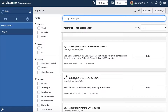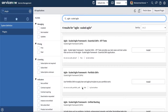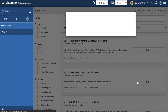Under the description it says you can use Portfolio SAFe to apply Lean and Agile principles to your portfolio work. This plugin is provided by ServiceNow. Go ahead and install this plugin. That's the plugin you need to install.